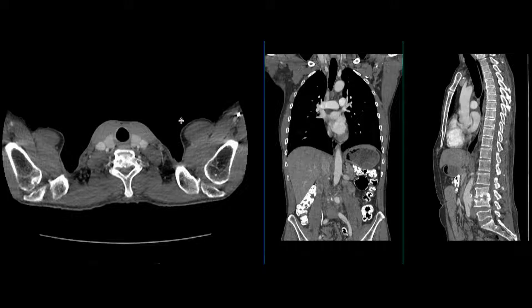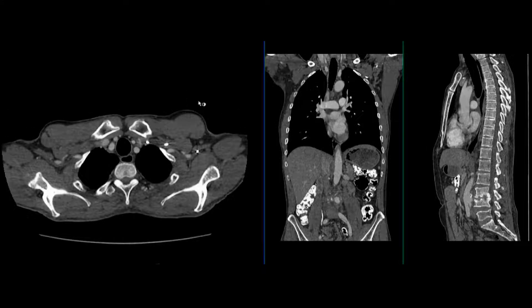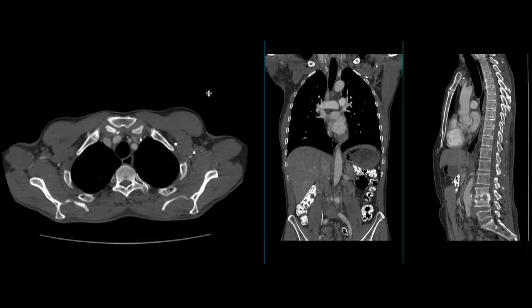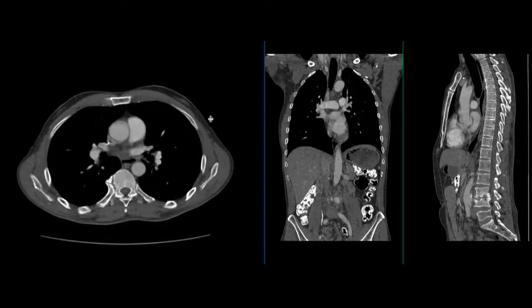This case involves a 58-year-old gentleman who presented to the emergency room with back pain, with concern for an aortic dissection or aneurysm. A CTA of the chest to pelvis was performed. I'll review some of these images on the axial portion here.